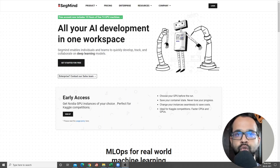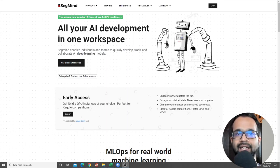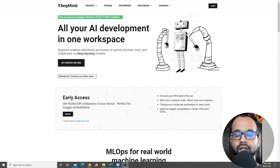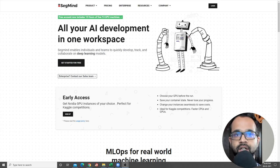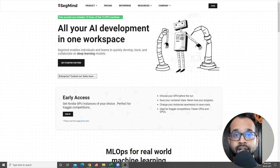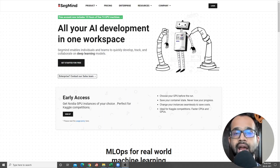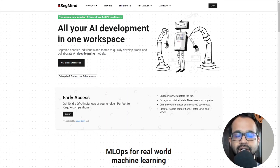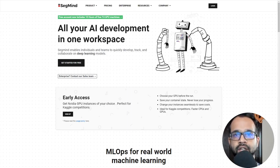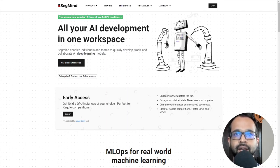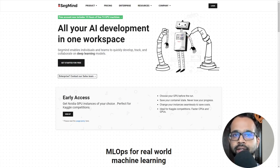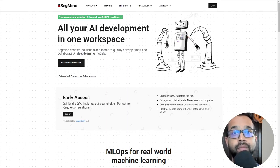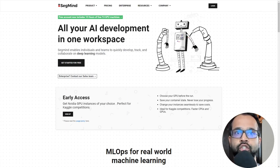If you have used Google Colab and Kaggle, then compared to them, this particular tool will provide you a much better experience and more control over your code. SegMind is a tool that helps you get started with your data science and machine learning projects with minimal setup and more flexibility. The best part is that it comes with a budget-friendly cost.